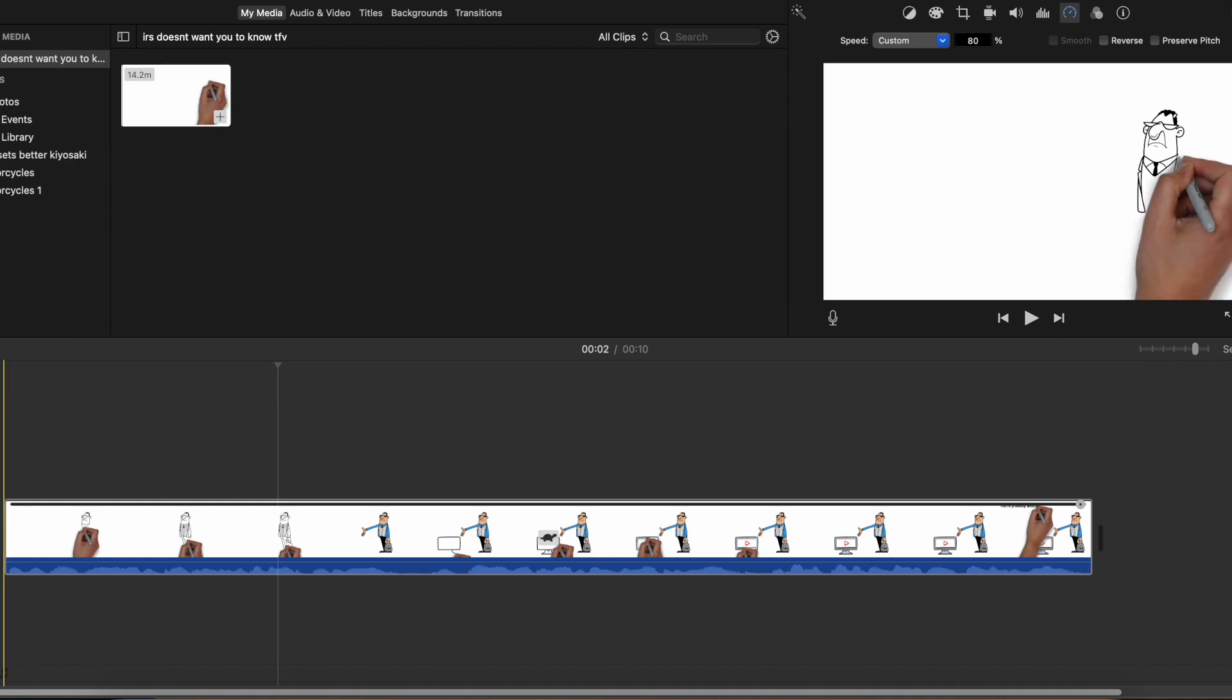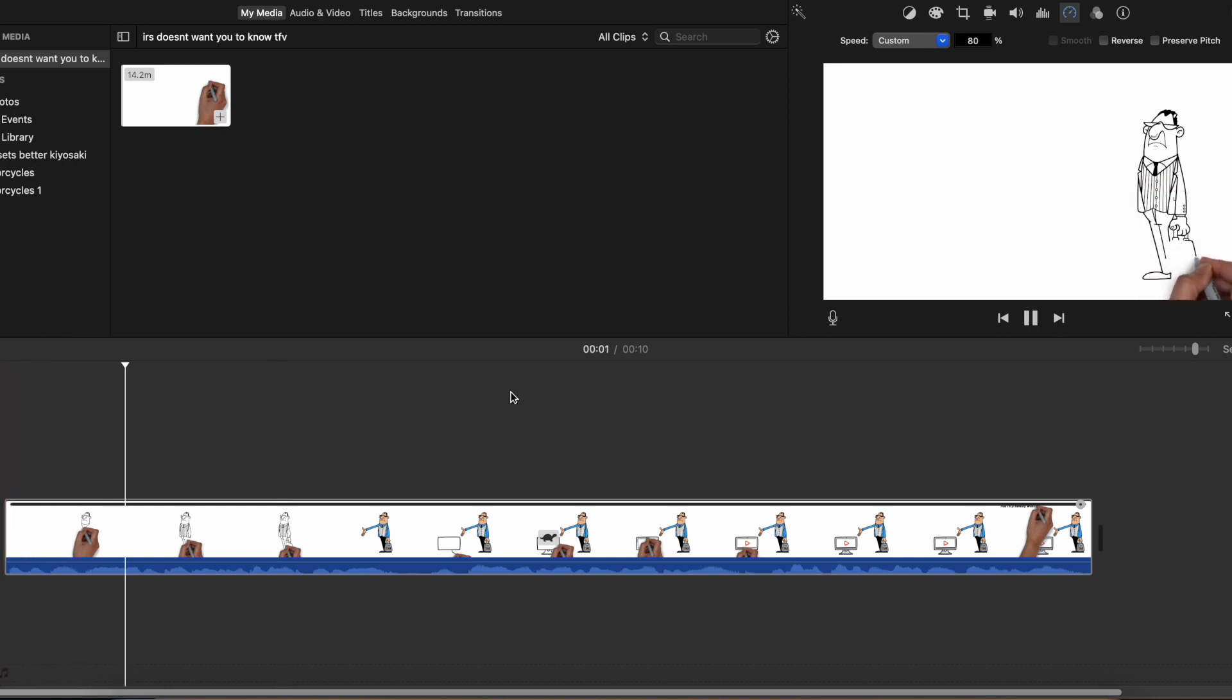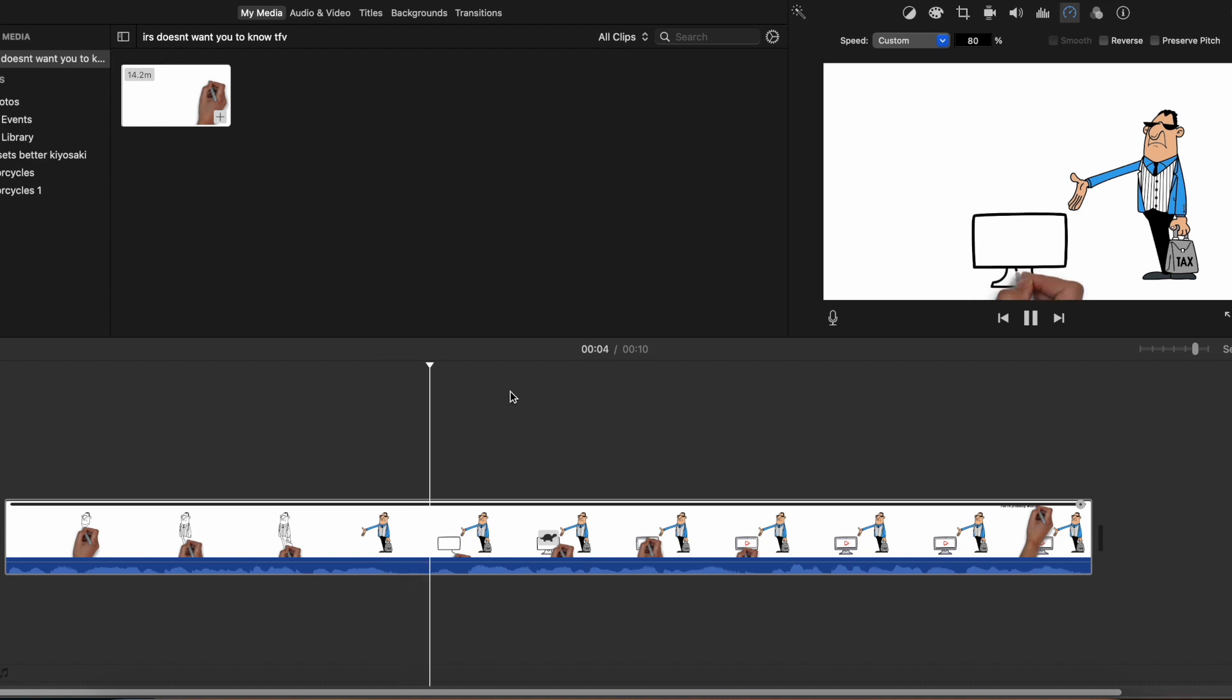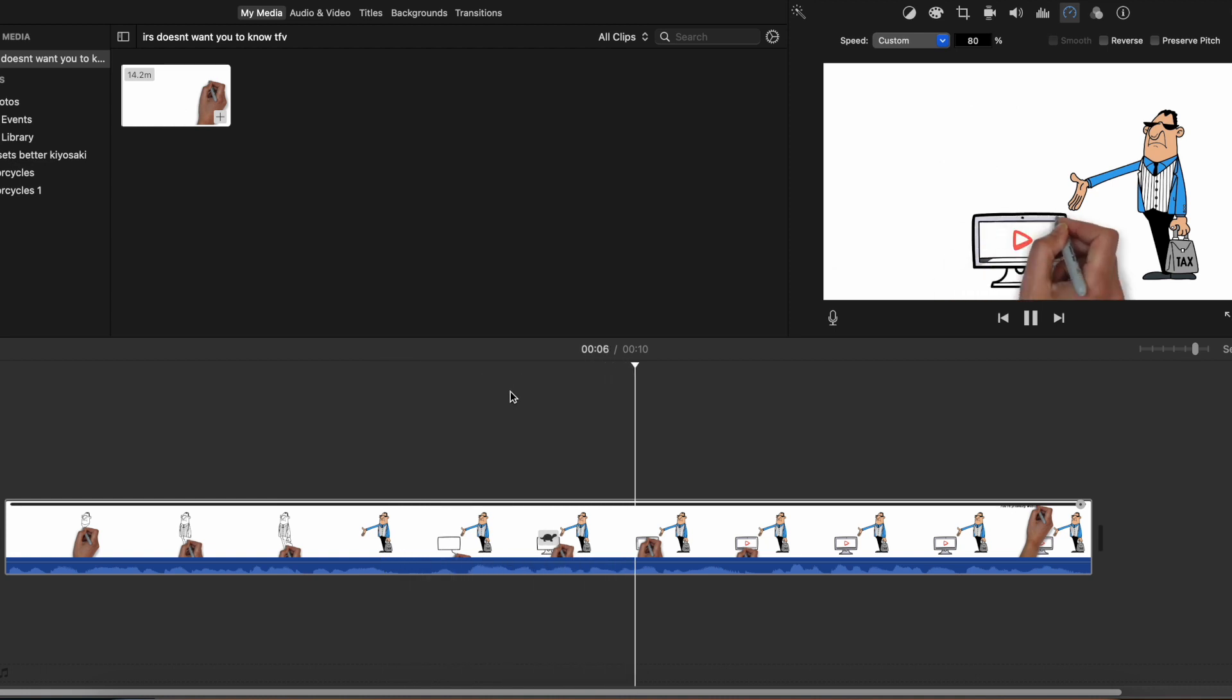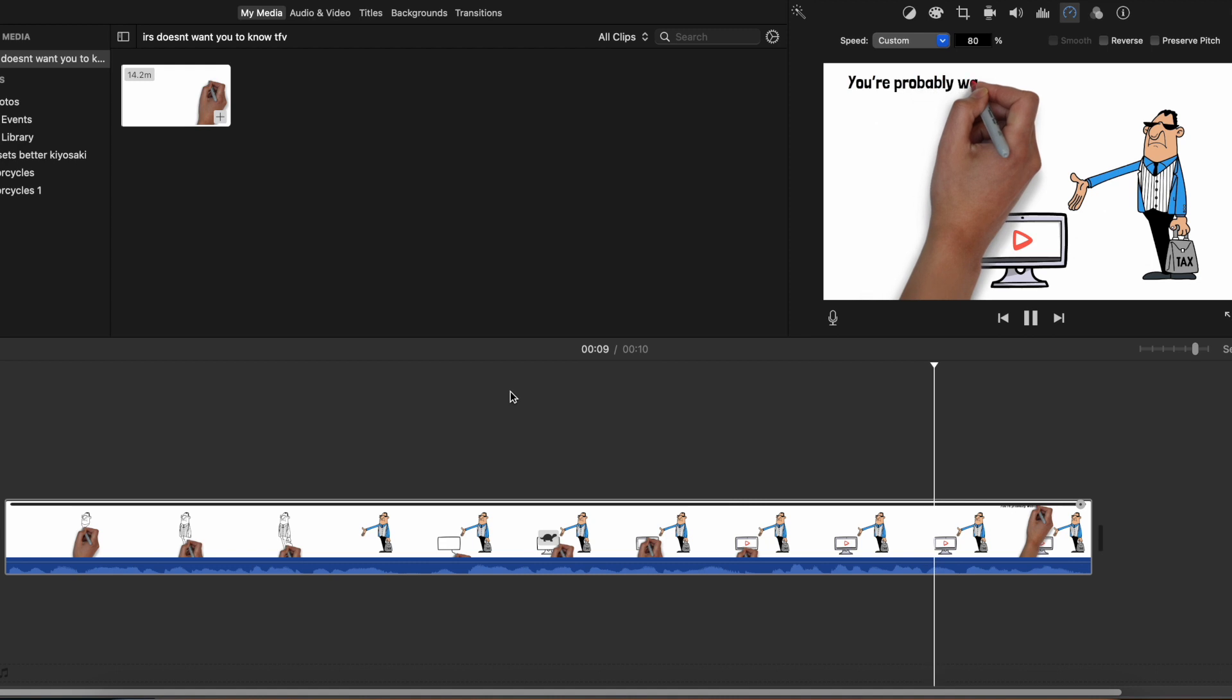And now if I press play, if you pay any amount of taxes to the government each year, you're gonna want to watch this video to the end because you're probably wasting a lot of money.